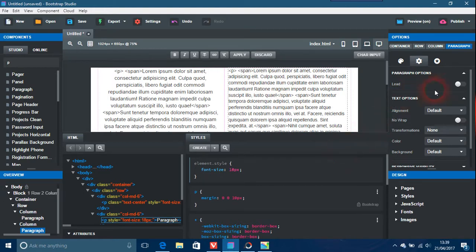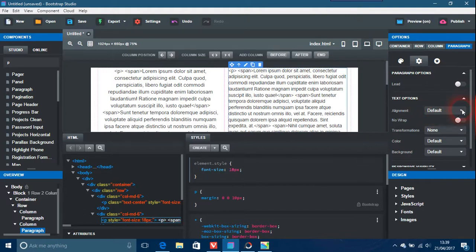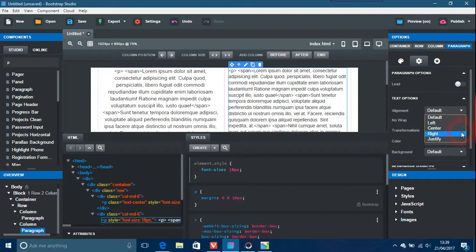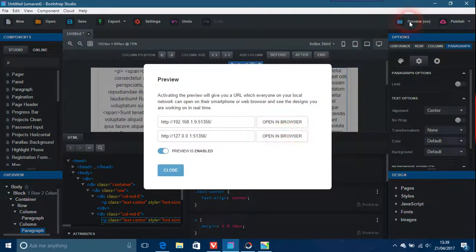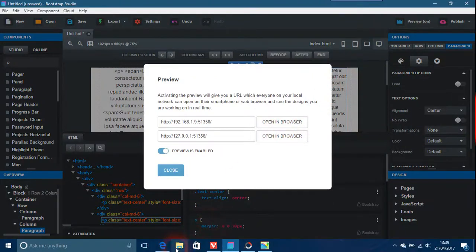And again, all your alignments are here on the right hand side panel. Default, and you can put that left, center, right, justify. So we just put that center again. I just preview that, and you'll find both of these centered.